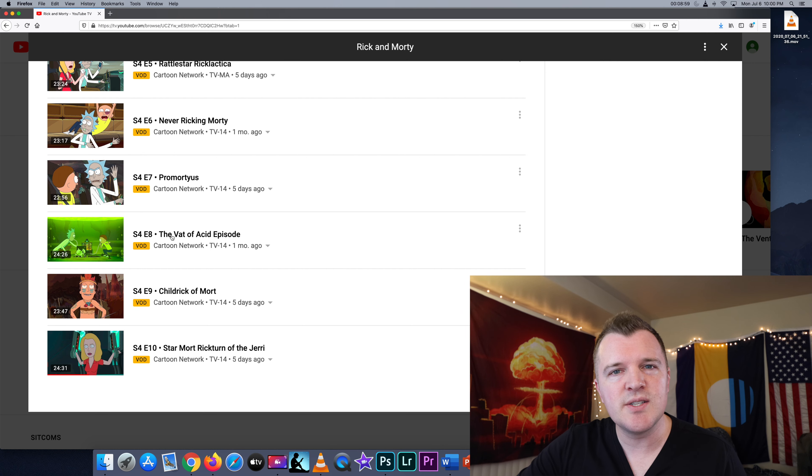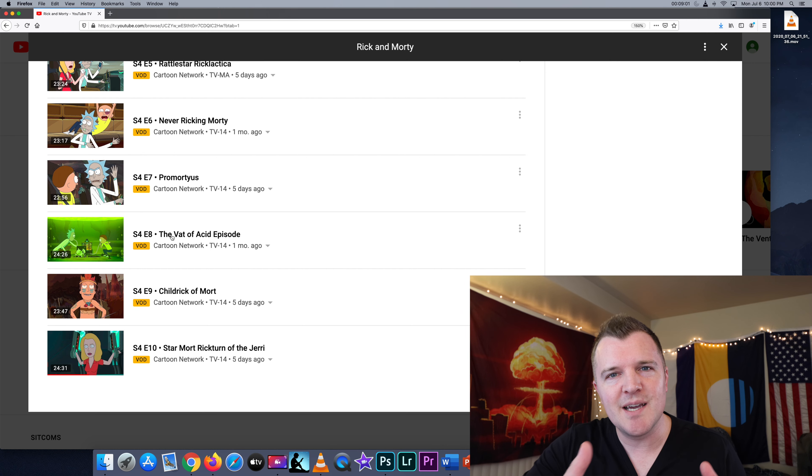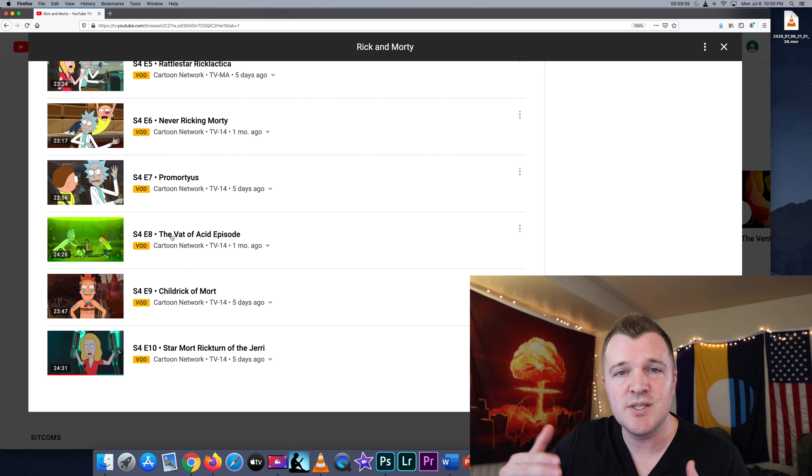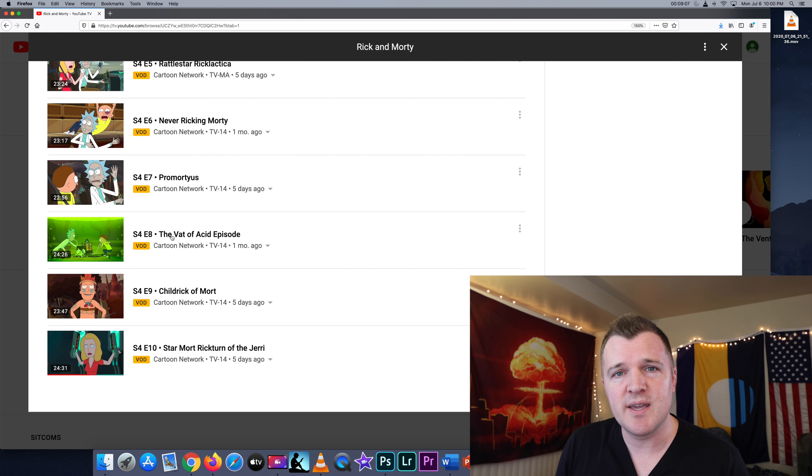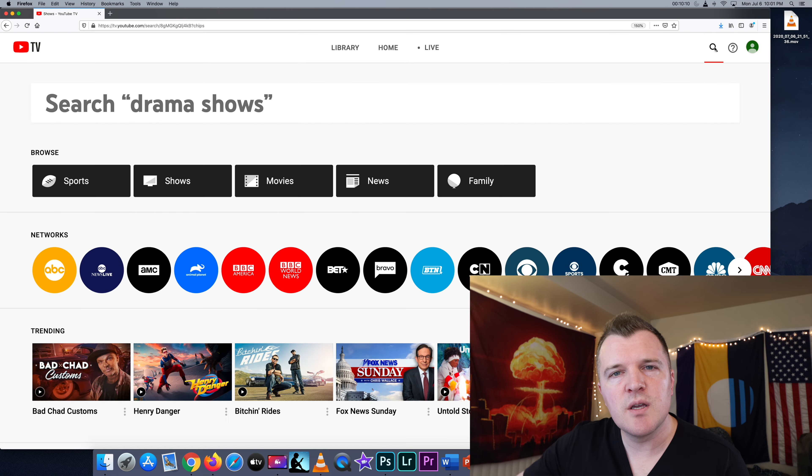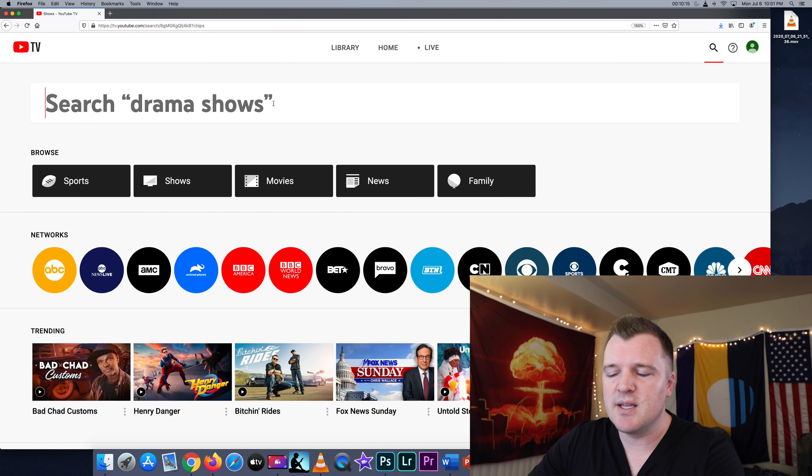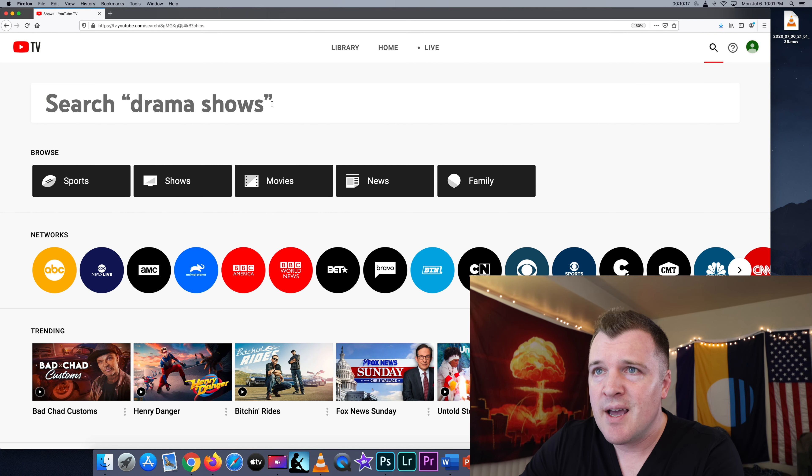Now, I do need to say with video on demand, sometimes there are commercials and sometimes there aren't. It just depends on the station, how they want to rebroadcast it to you. If you don't want to browse and you're looking for a specific show, you can click on the magnifying glass and then just type in whatever you want.